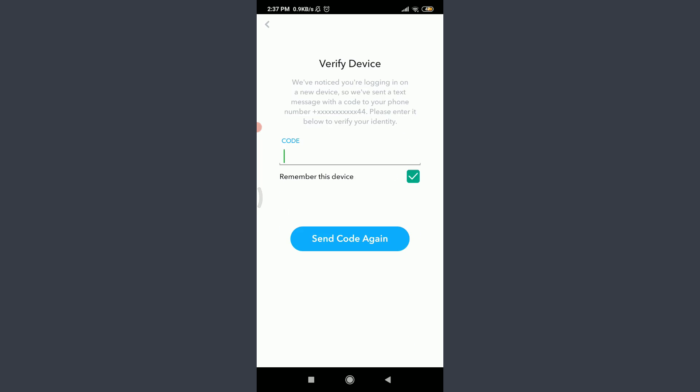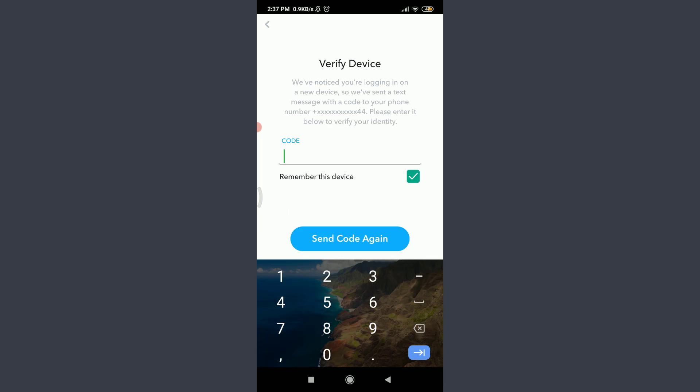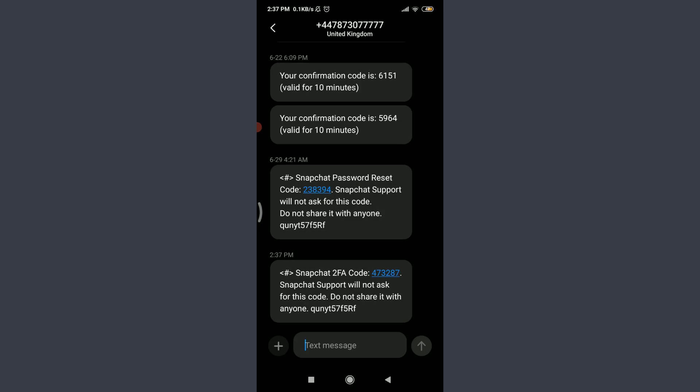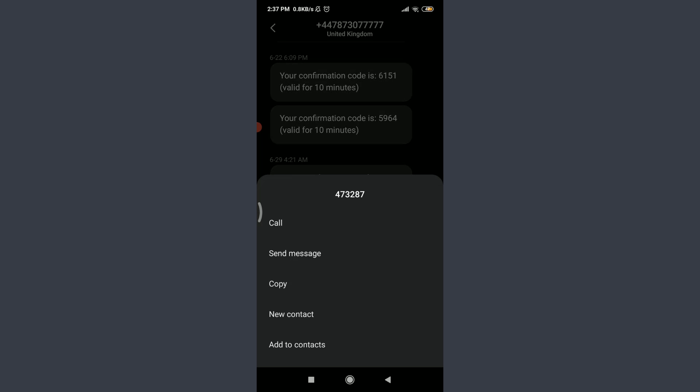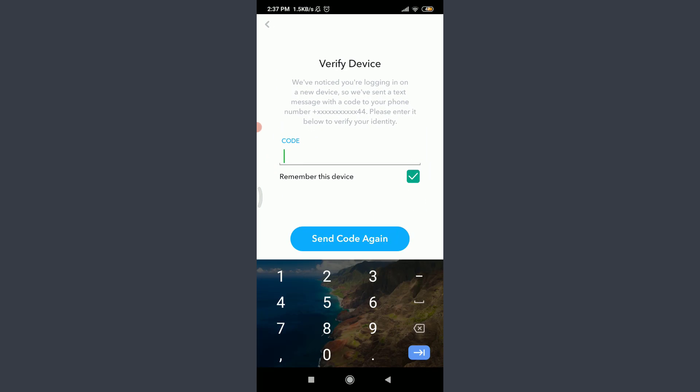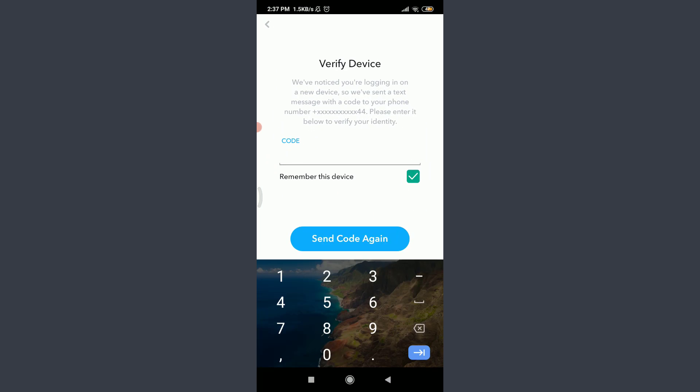Now tap on Login below once again. So you can see that they've noticed that I'm trying to log in to a new device. They've just sent me a Snapchat code, so I'm going to tap on this SMS over here and then tap on this particular code and copy it. And I'm going to go back to Snapchat once again.